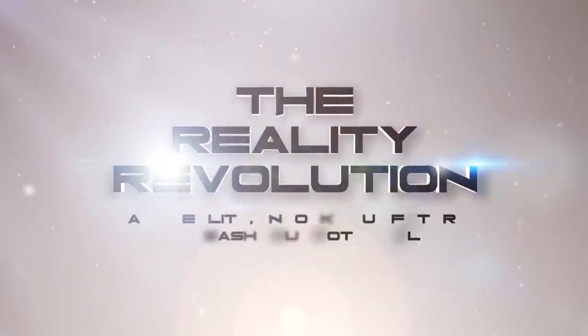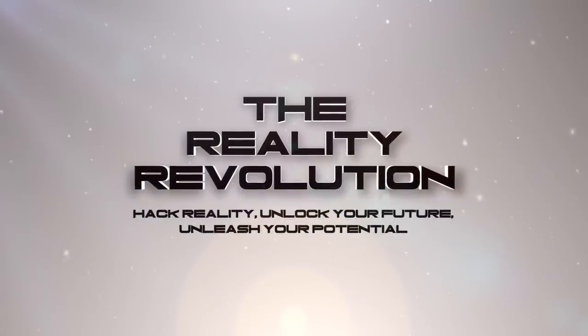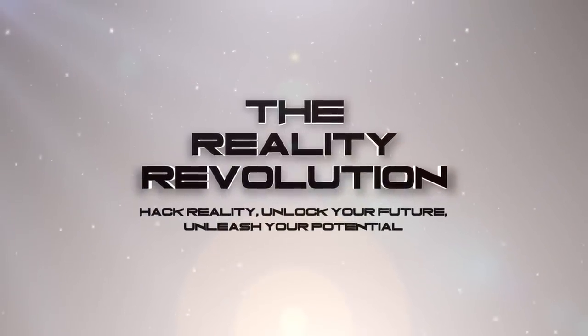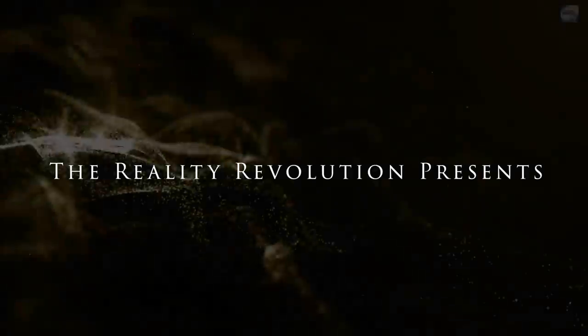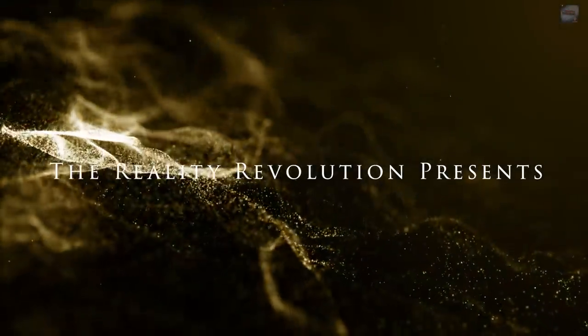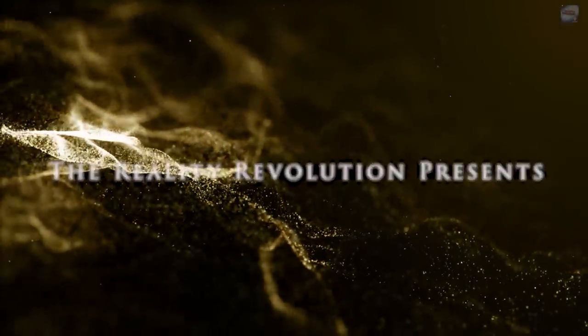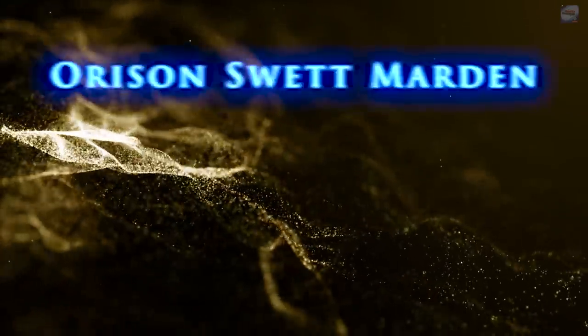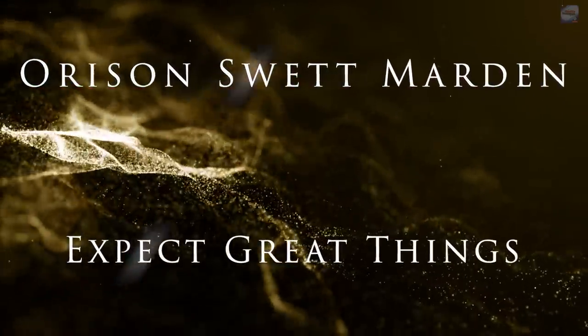Welcome to the Reality Revolution. I'm your host, Brian Scott. And today we're returning to the wonderful world of Orison Swett Marden, who wrote many wonderful books during the New Thought era.